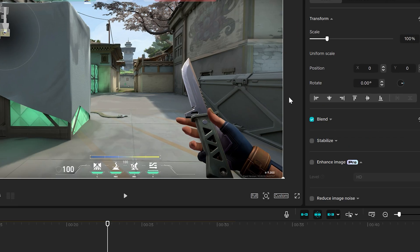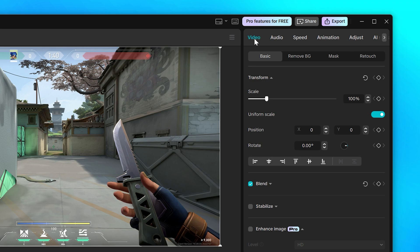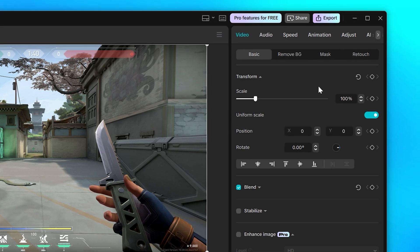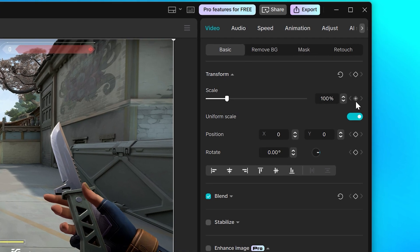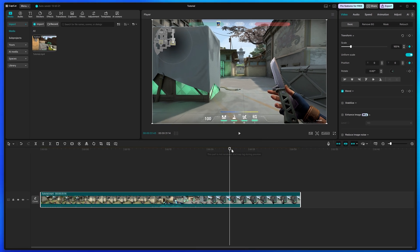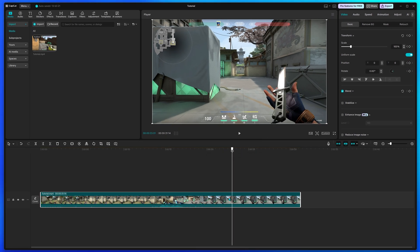Head up to the top and go to Video, then Basic. Go to Scale and click the diamond on the side to add a keyframe. Then go down and do the same for Position.